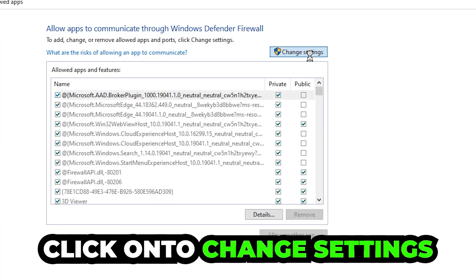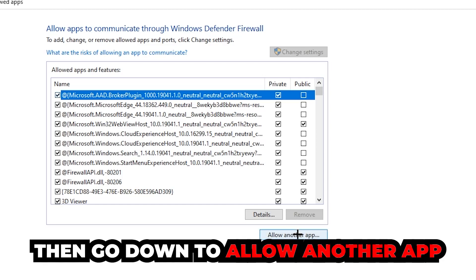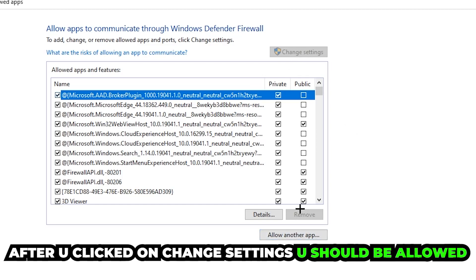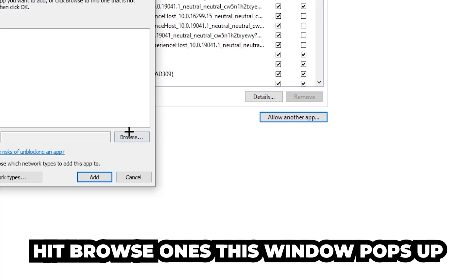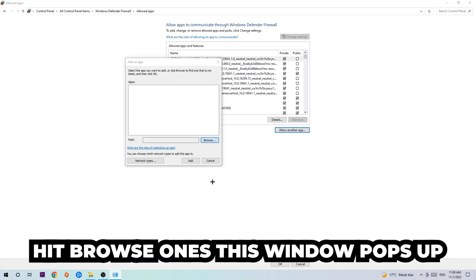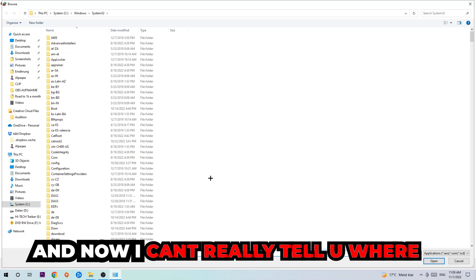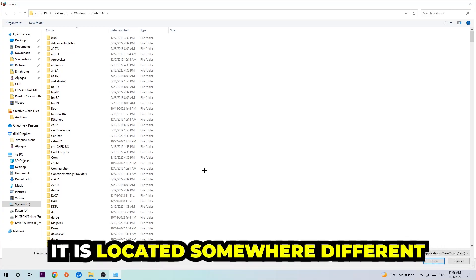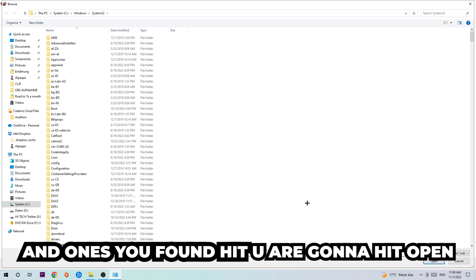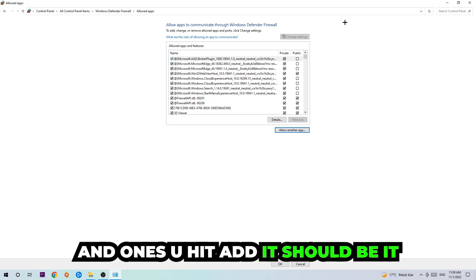Click on 'Change Settings', then go down and click on 'Allow another app'. Once the window pops up, hit Browse. Every PC has the game located somewhere different, so you'll need to find it yourself. Once you've found it, hit Open, then hit Add — and once you hit Add, that should be it.